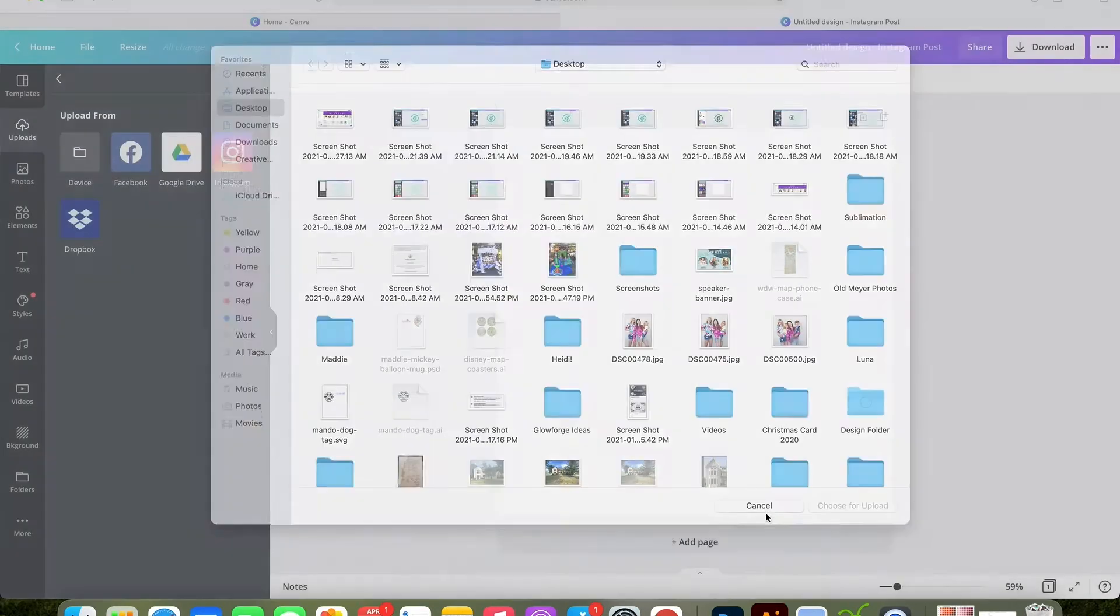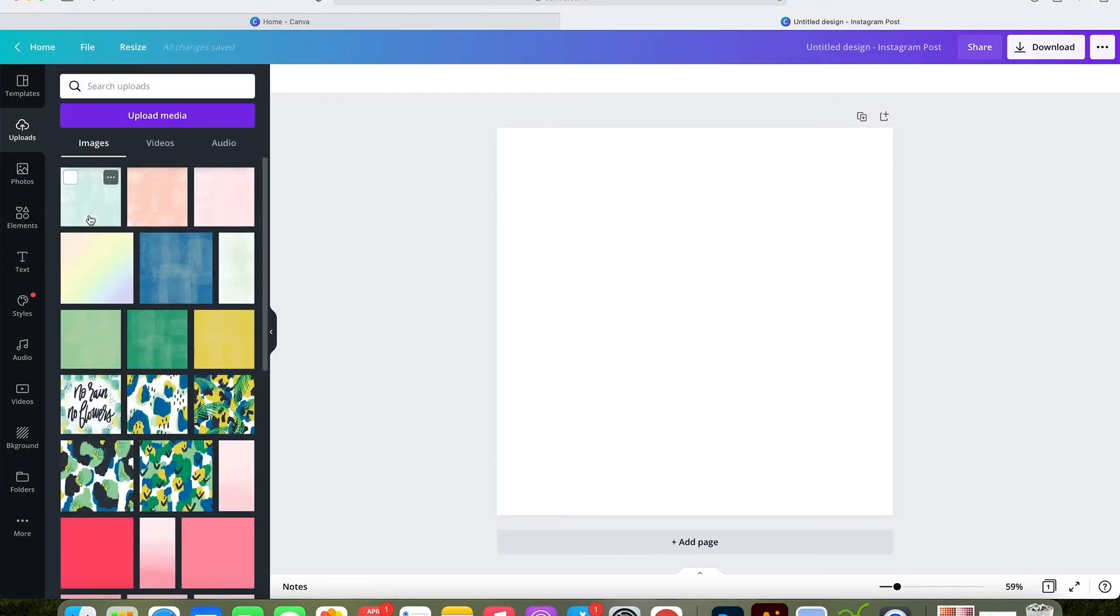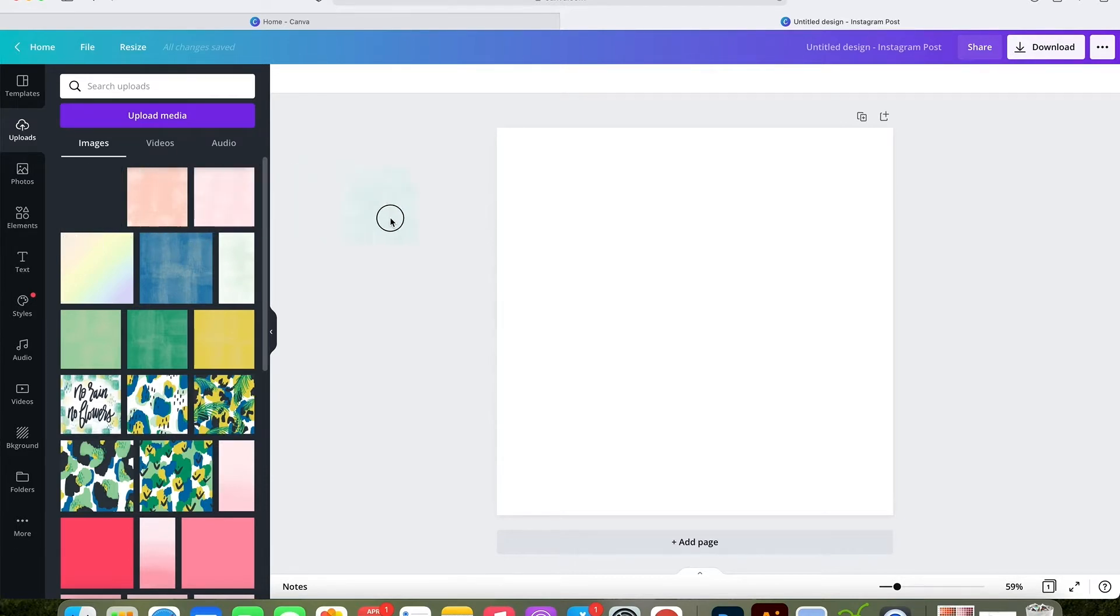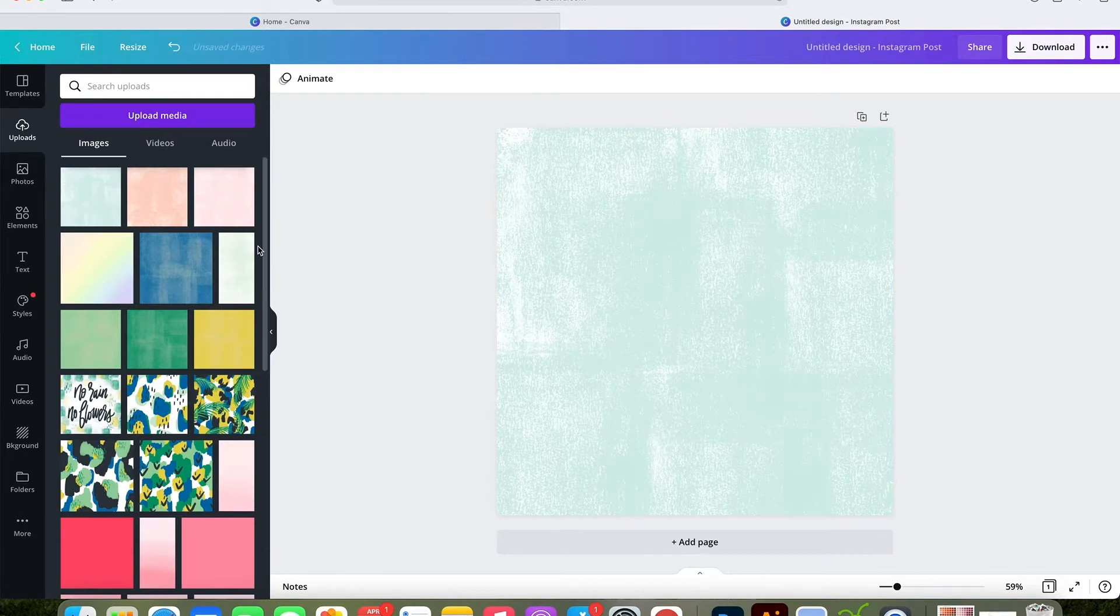I already have mine uploaded, so I'm going to go back to uploads and I'm just going to drag over my design to fill the square. Dragging is the easiest way to do it because it will automatically fit the shape of the background that you have.